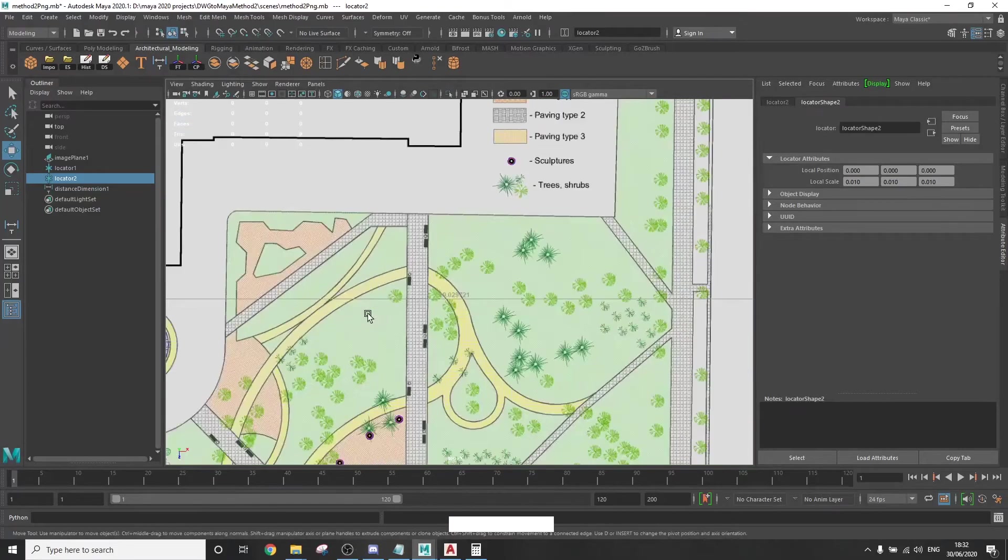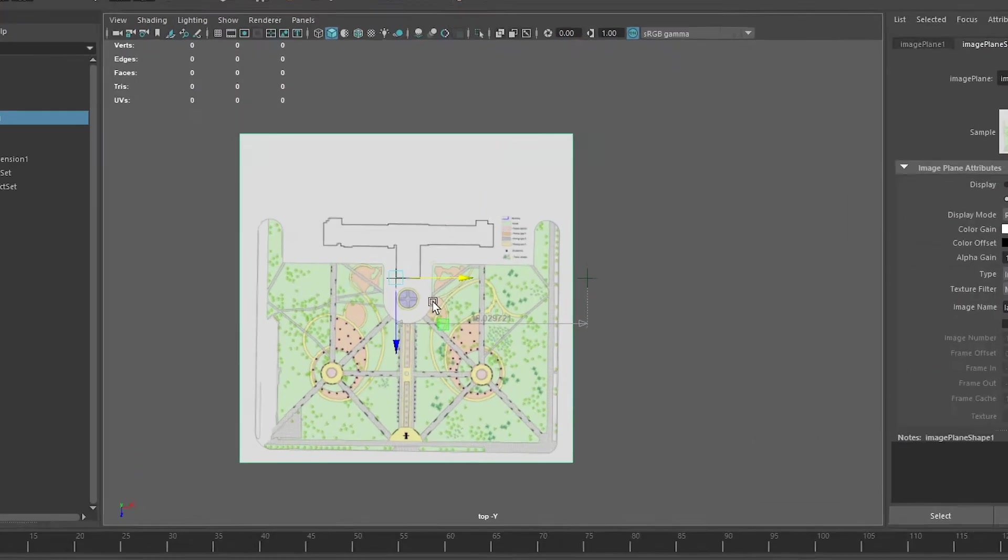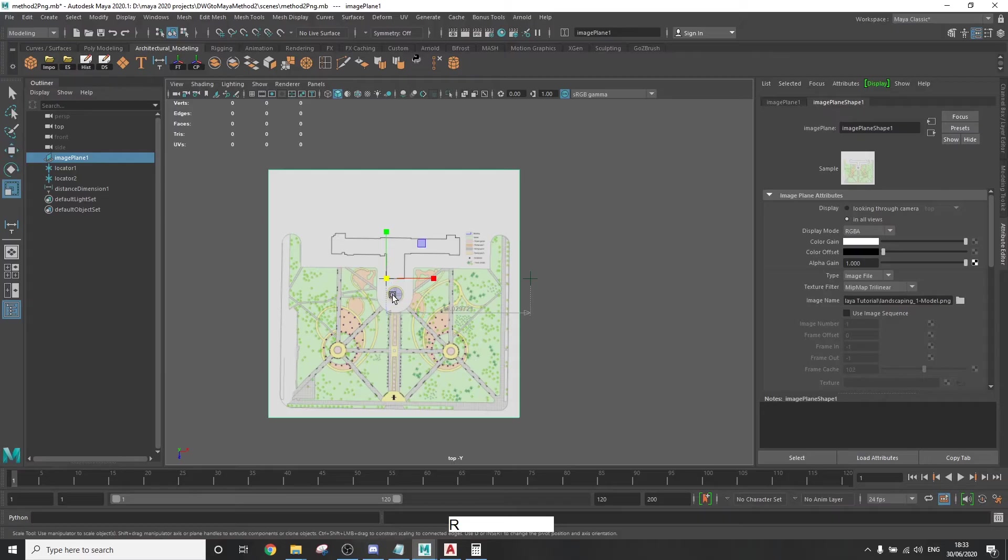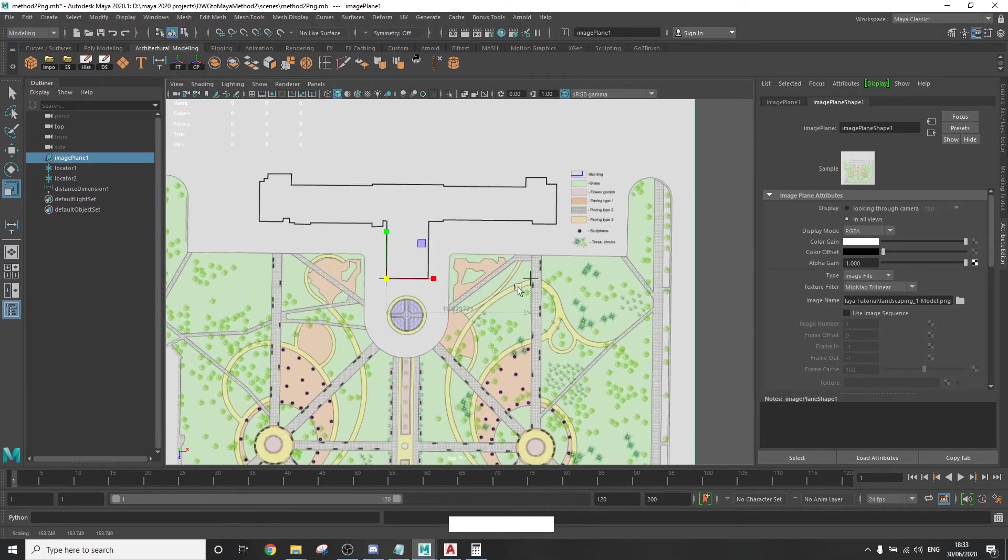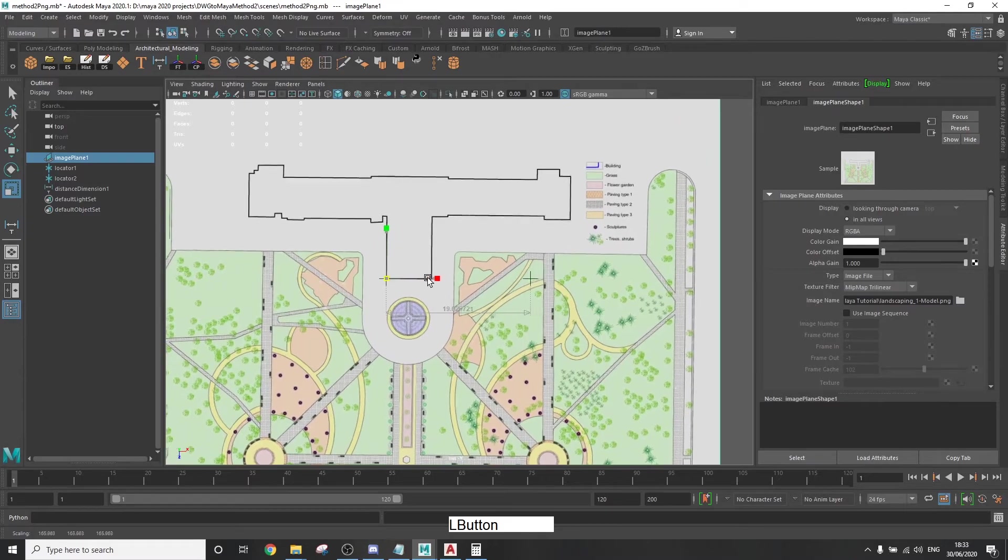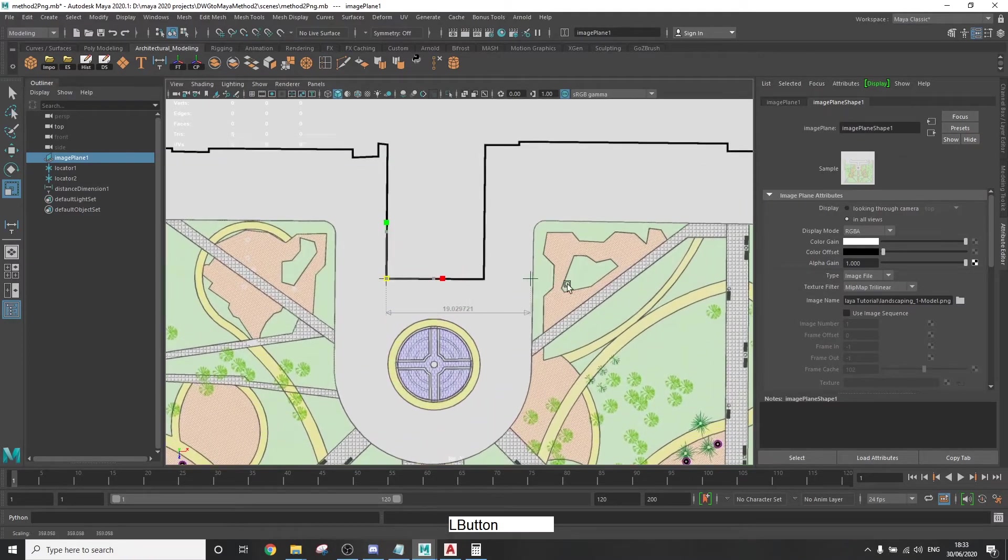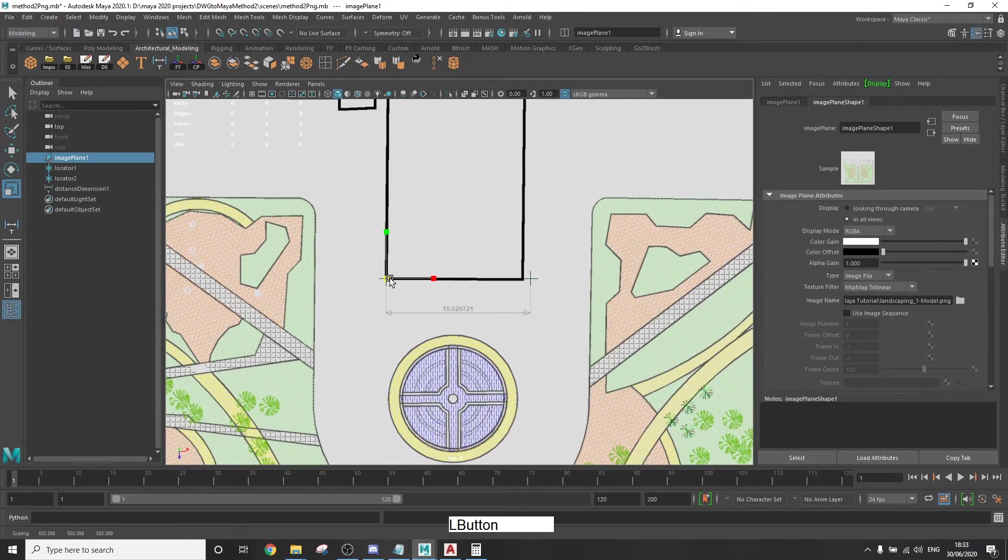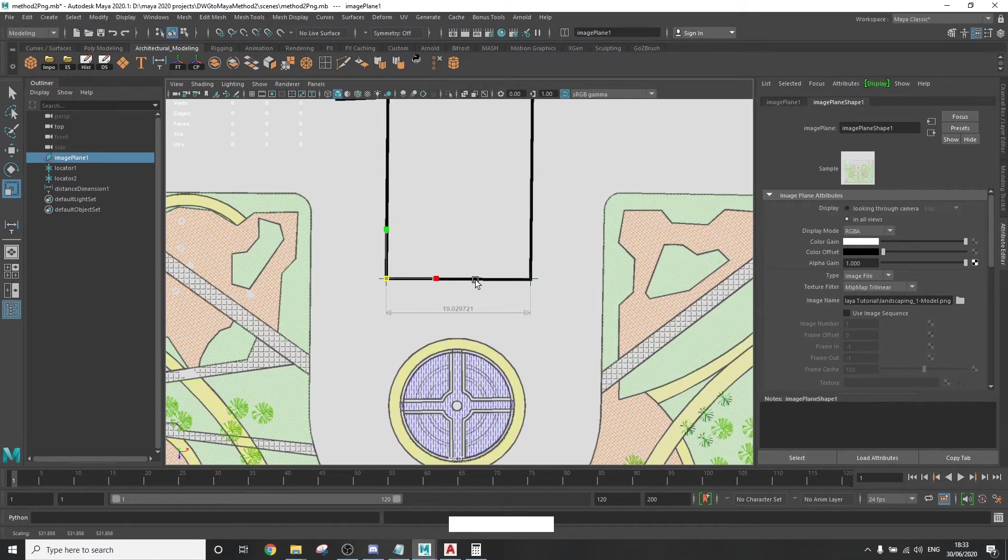And once that's done, select the reference image. The plane axis should still be on the first point. Now all you have to do is scale it up by pressing R and dragging. It's going to drag from the first locator. And so you only need to align the second locator with the second point.